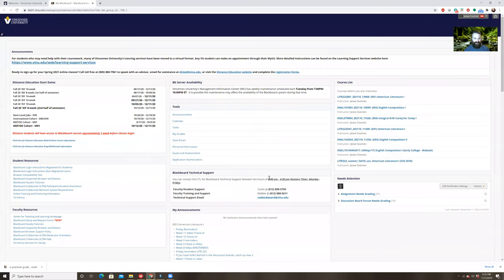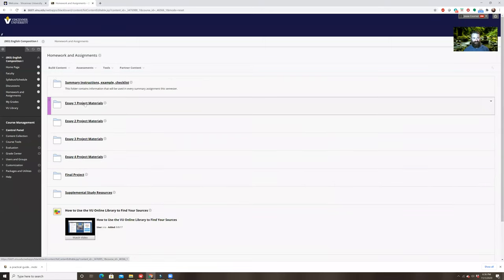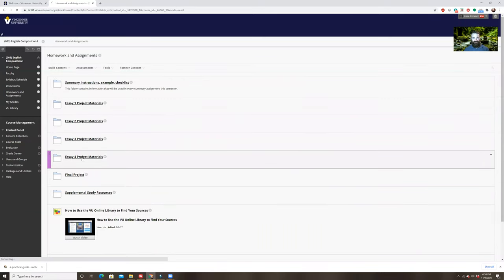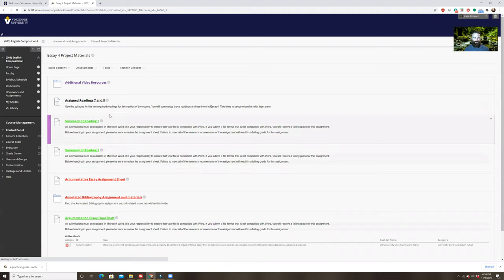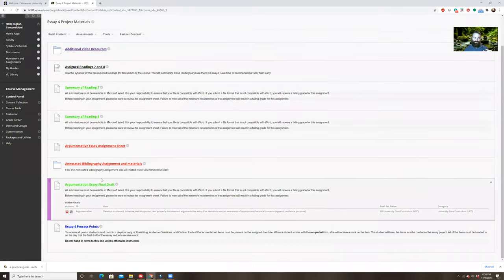I'm going to go ahead and share my screen with you and take a look at what we're doing here. This is English 101, and I'm going to go over the requirements for this assignment. It is really important that you get all of the assignment requirements, especially on this one, because there are some things I do specifically to limit what you can write about.